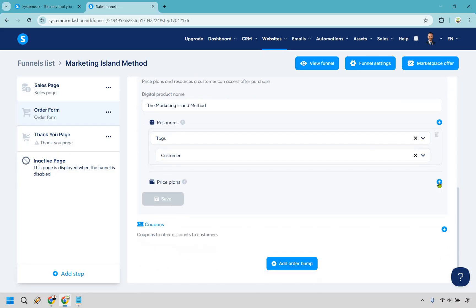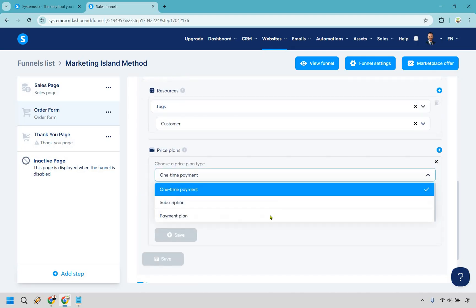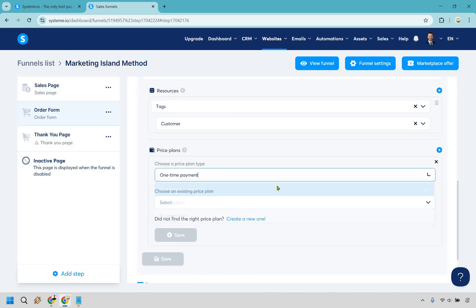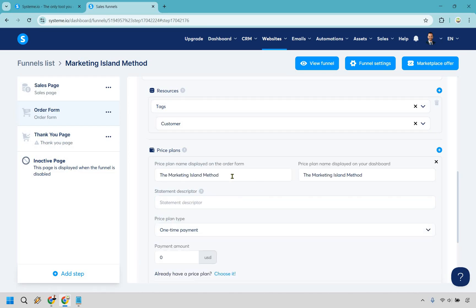Now we want to set up our pricing plan. Click on plus and here you can do a one-time payment, subscription, or payment plan. For digital products most of the time it's going to be a one-time payment. You can also choose an existing price plan, but if you haven't created any, you can create a new one right here. This is going to be the name displayed on the order form — the name of your product. This is going to be the name on your dashboard; I like keeping it the same.